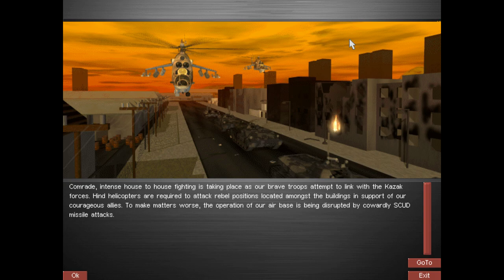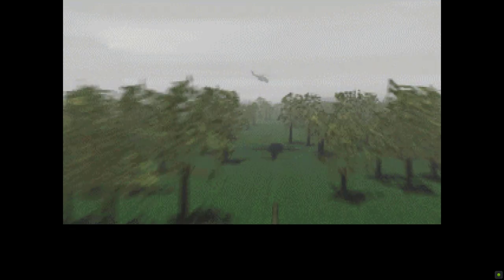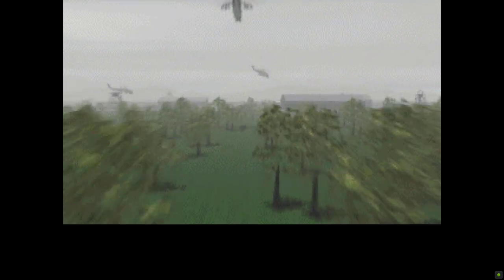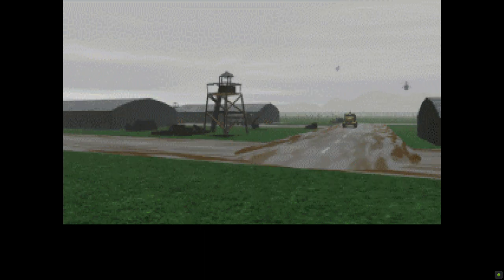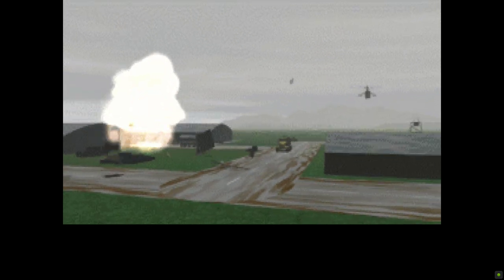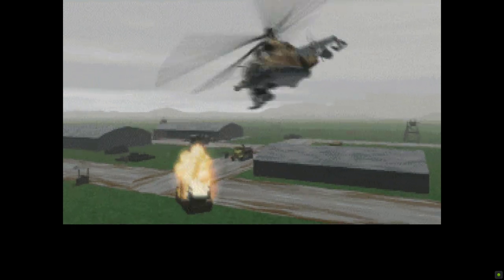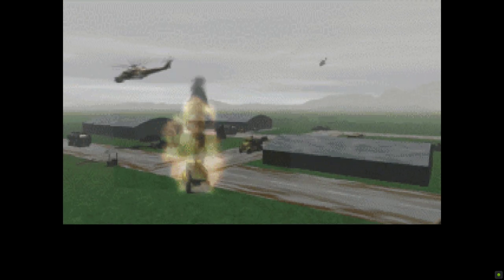To make matters worse, the operation of our airbase is being disrupted by the cowardly Scud missile attacks.